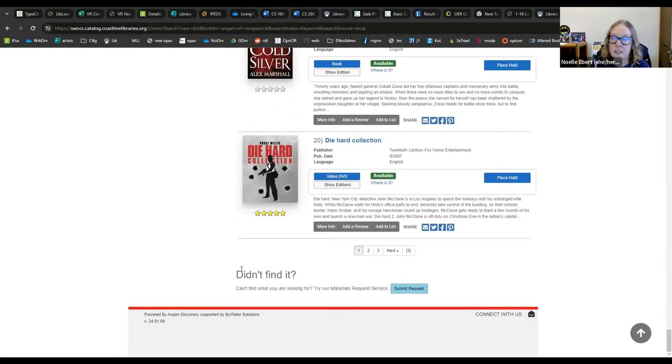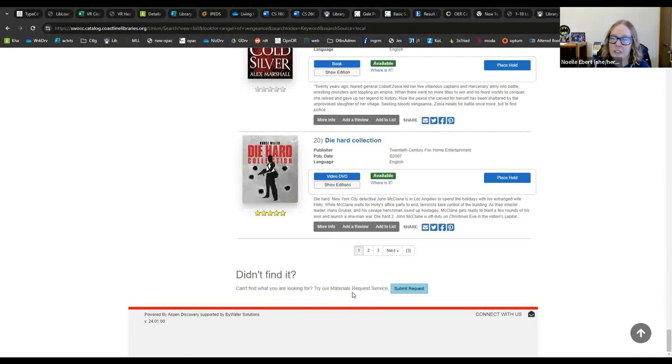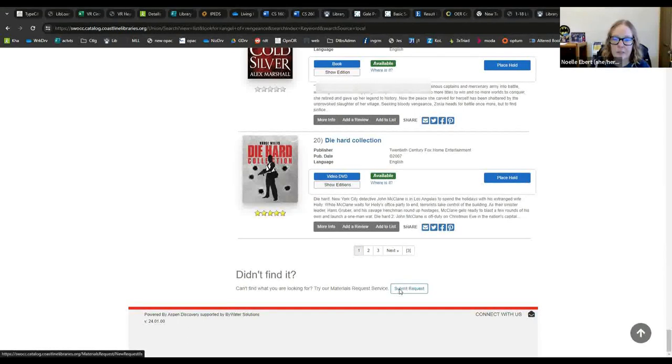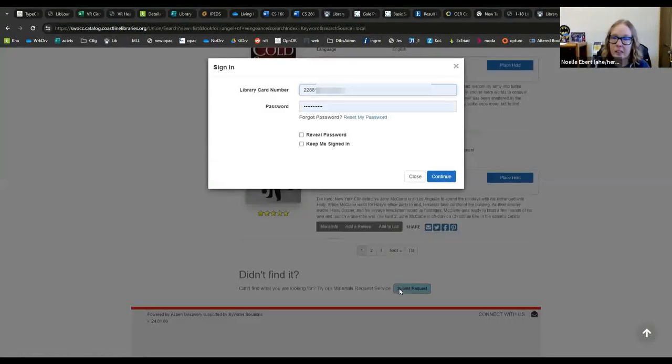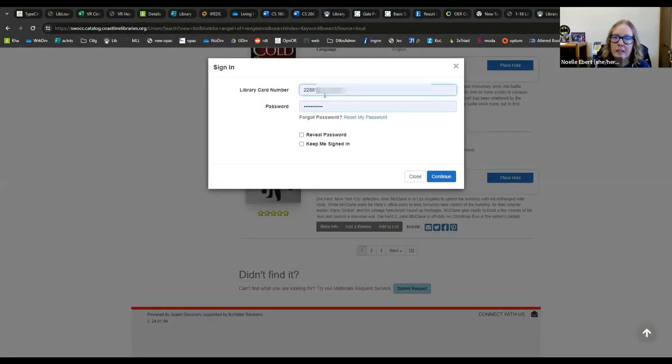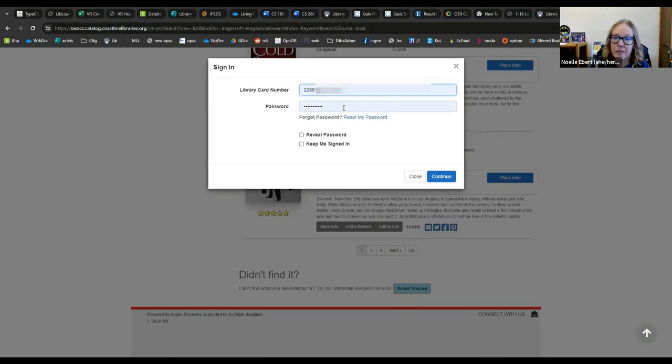Down here it says if you didn't find it, you can submit a materials request. So I'm going to click that button and it is going to ask me to log in with my library barcode and password that I have set up.